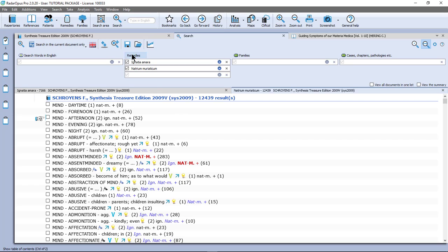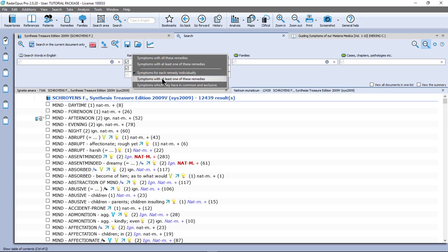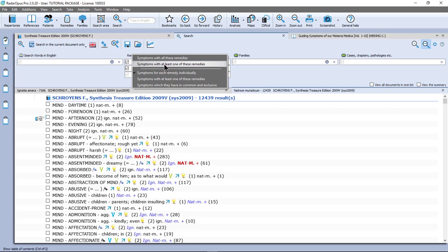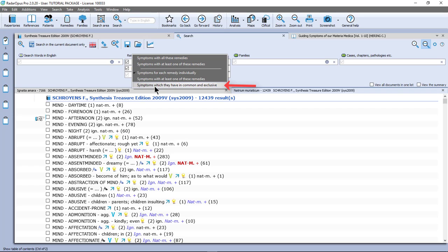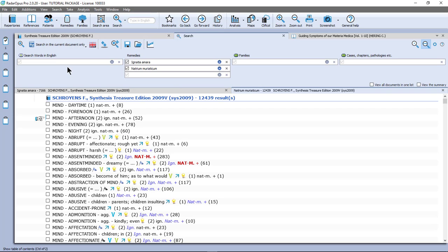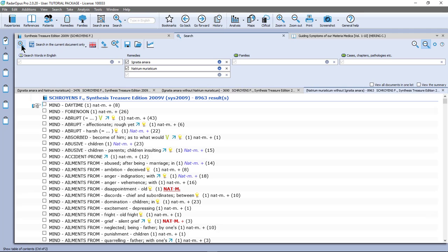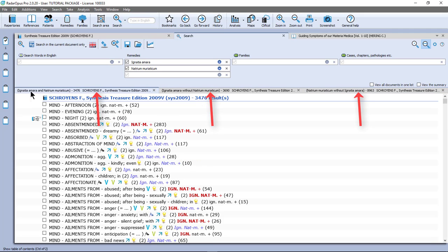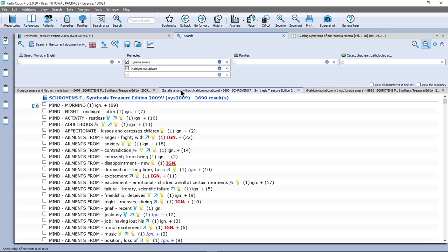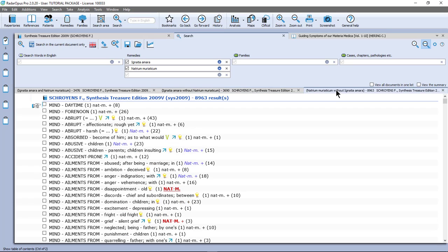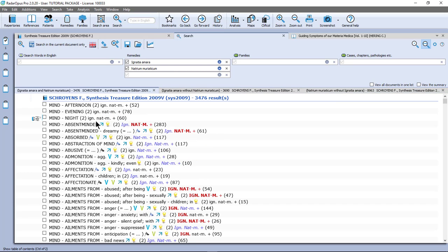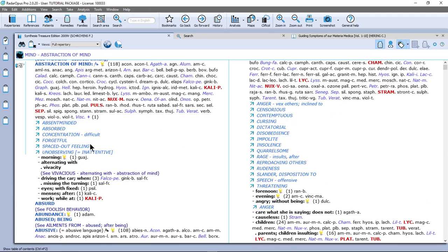So let me continue. The next one is just a little error in the menu. Just ignore it. It is by accident double in the list. Then the last one is symptoms which they have in common and exclusive. So let me select that one. And I start my search in the left upper corner. Or I could have just pressed enter again on the keyboard. Now I have three tabs. One where Ignatia and Natrum-muriaticum is in both. One Ignatia and without Natrum-muriaticum. And one Natrum-muriaticum without Ignatia. So let me double click here on a symptom. And there I am in the repertory.